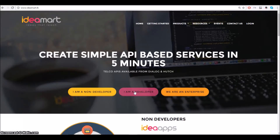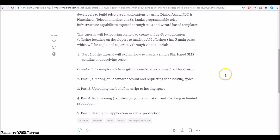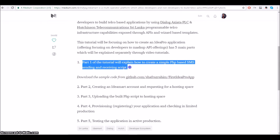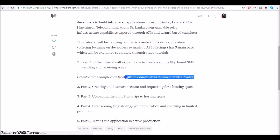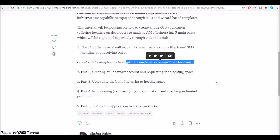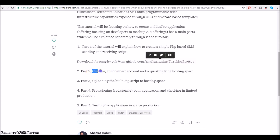Hi, I'm Shafras from the IDMR team. Today I'm going to show you how you can start building your first IdeaPro application using the IDMR platform. This tutorial is going to be in five segments. The first part will explain how you can start building a simple PHP-based SMS application. I have already coded the application and you can download it from the link mentioned in the description.